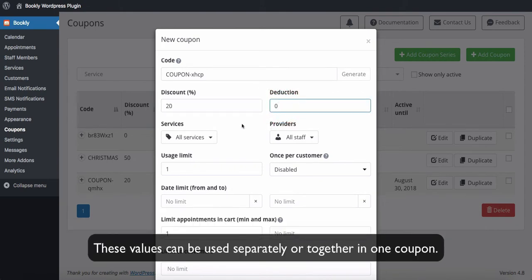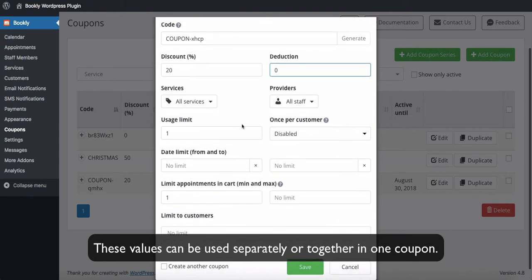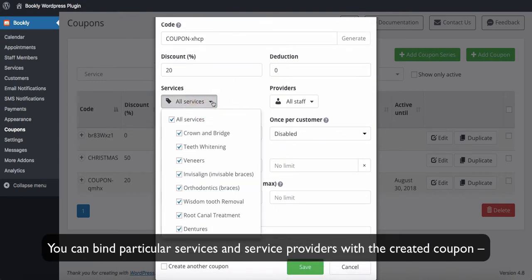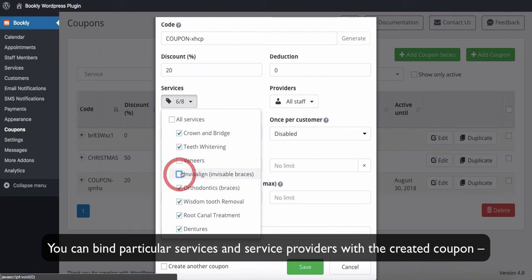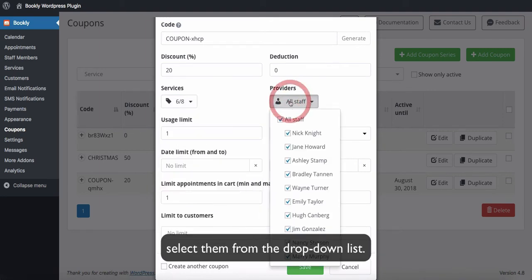These values can be used separately or together in one coupon. You can bind particular services and service providers with the created coupon. Select them from the drop-down list.